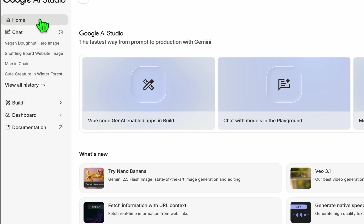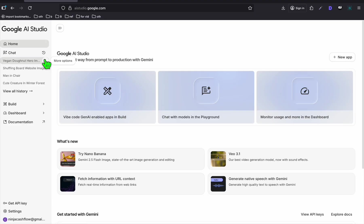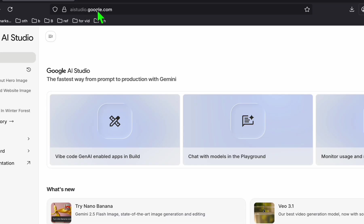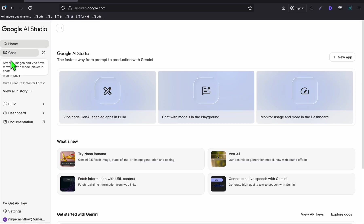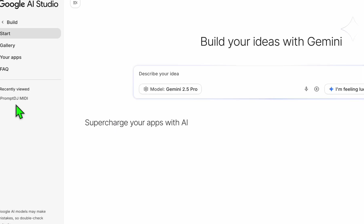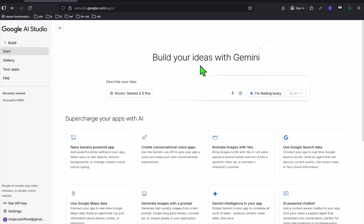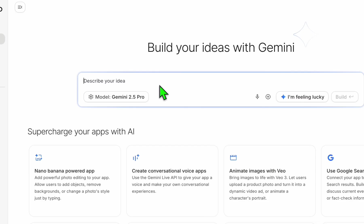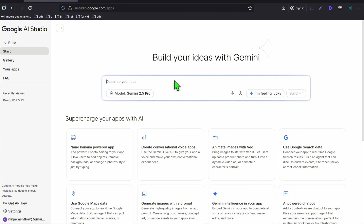You'll be able to access that by going to aistudio.google.com and they have this new option right here to build any application. So when we go there, you'll be able to type in the type of website or application you want to build. But how do we make money out of the application that we will be building here?